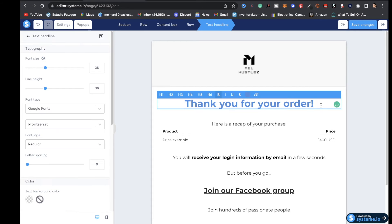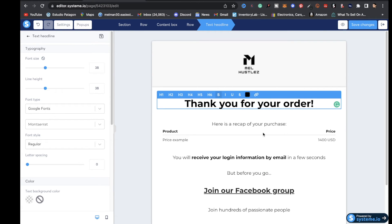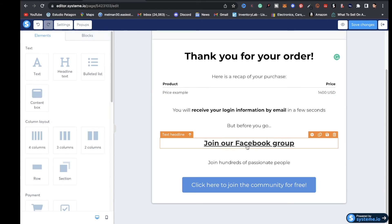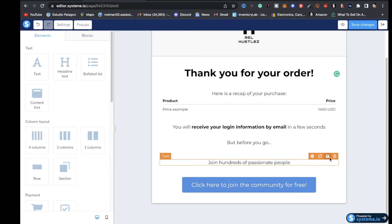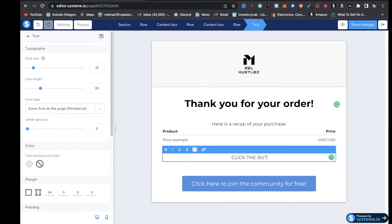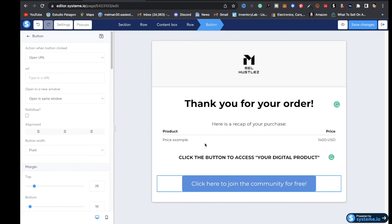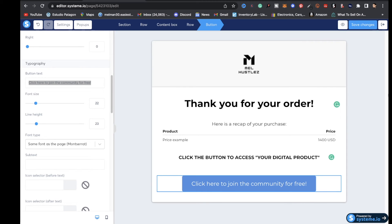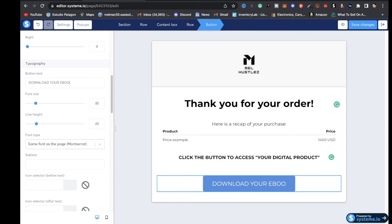Keep everything congruent. I'll change the text color to black, highlight it, and click on black. It's going to display the product name and price. If you want to link to a Facebook group you can, but if not, just hit delete on those extra fields. For the call-to-action section, highlight the text and update it to something like 'click the button below to access your digital product.' You can bold it if you like. For the button text, replace 'click here to join the community for free' with something like 'download your ebook now,' and put the name of the digital product there.